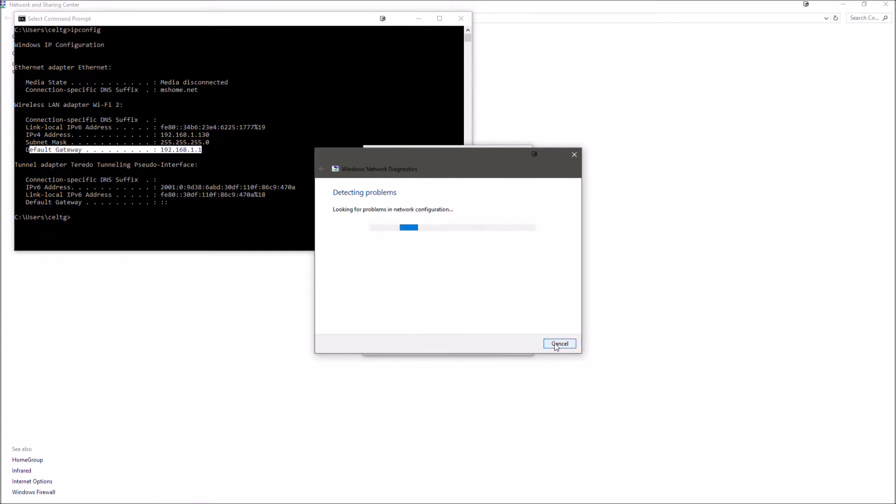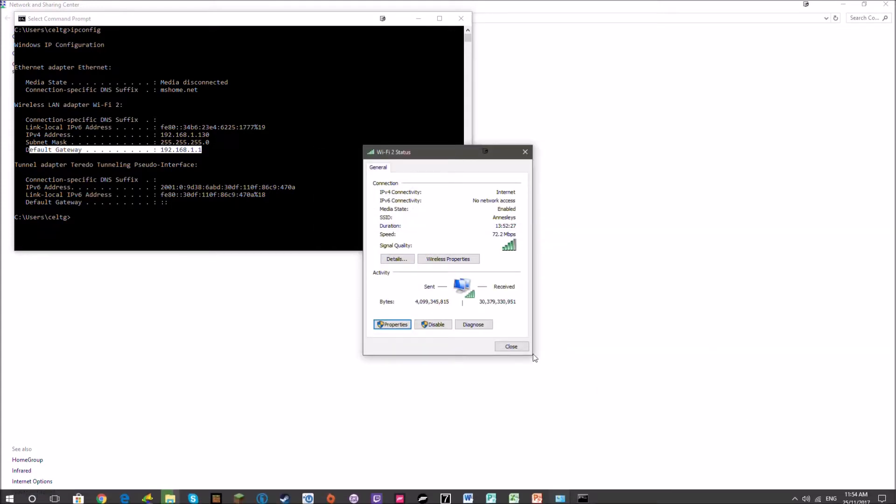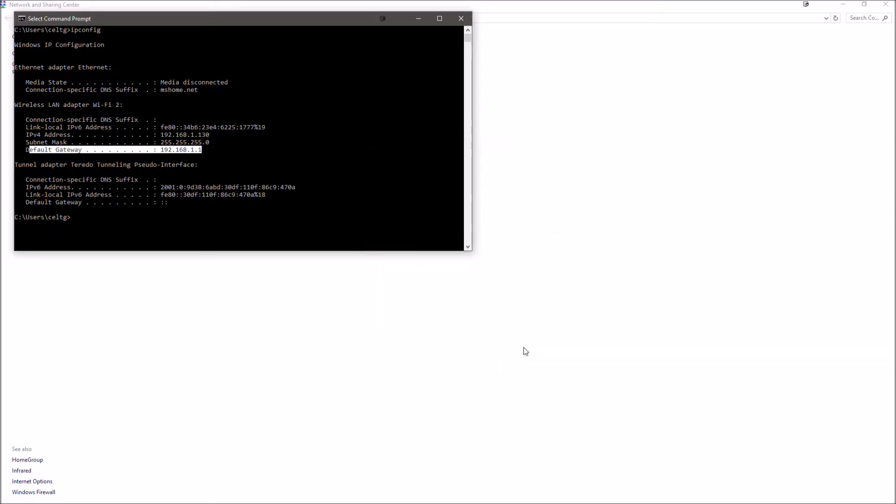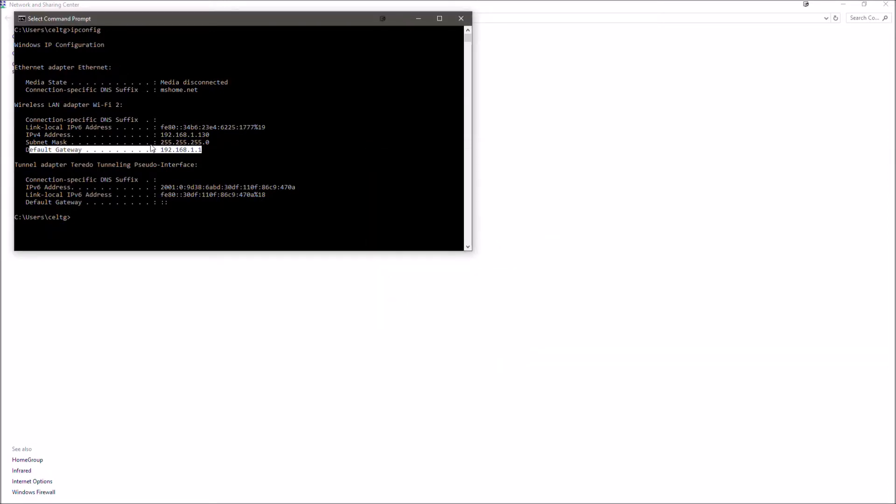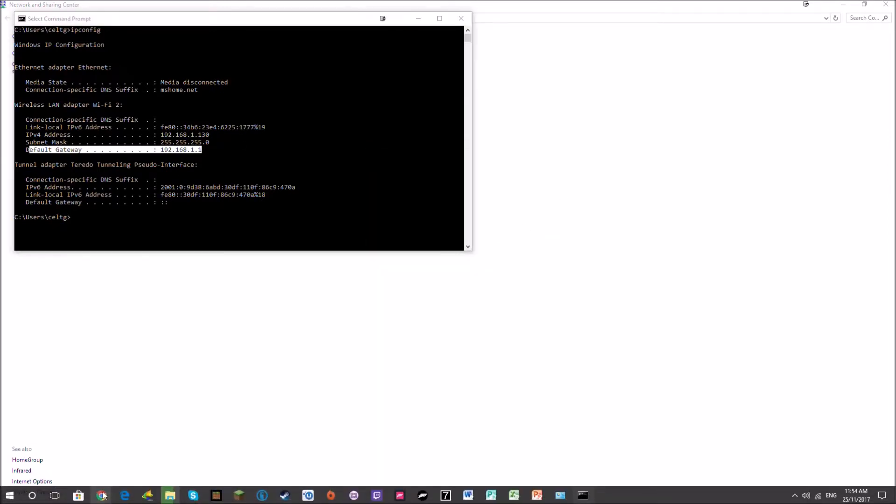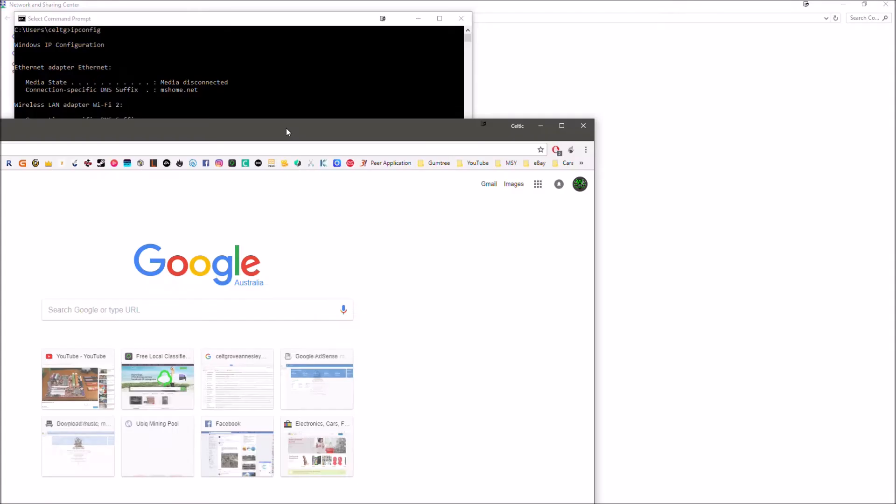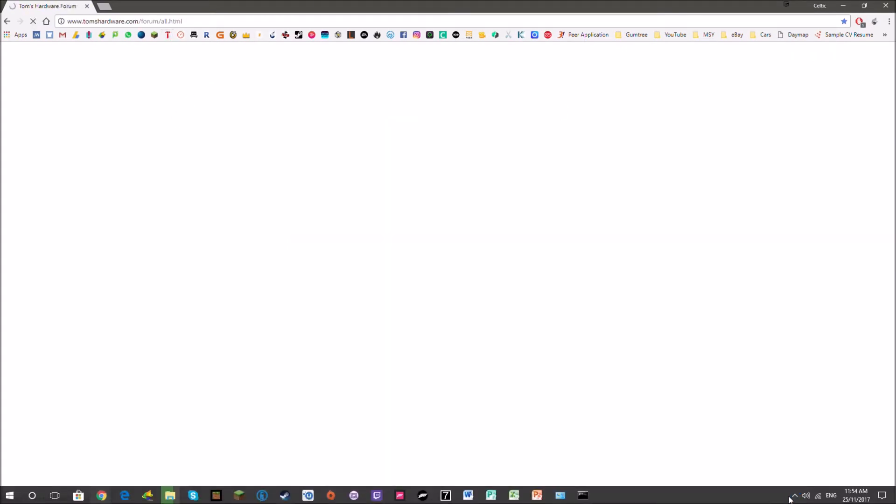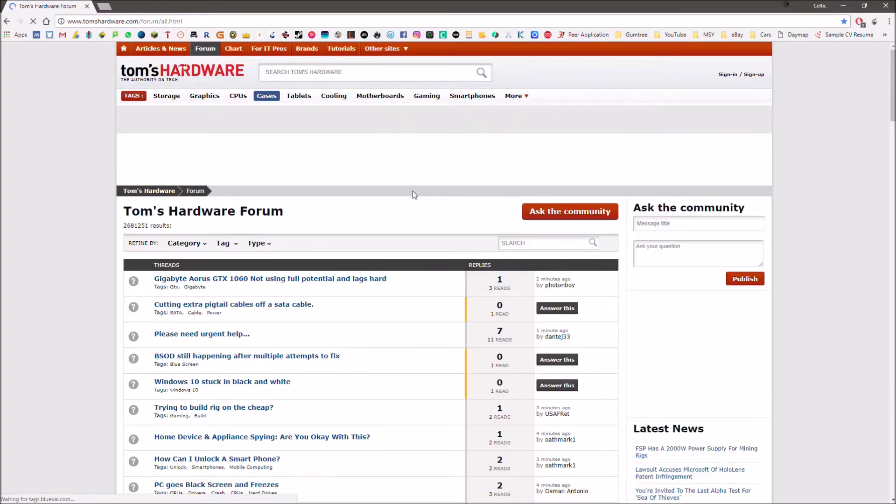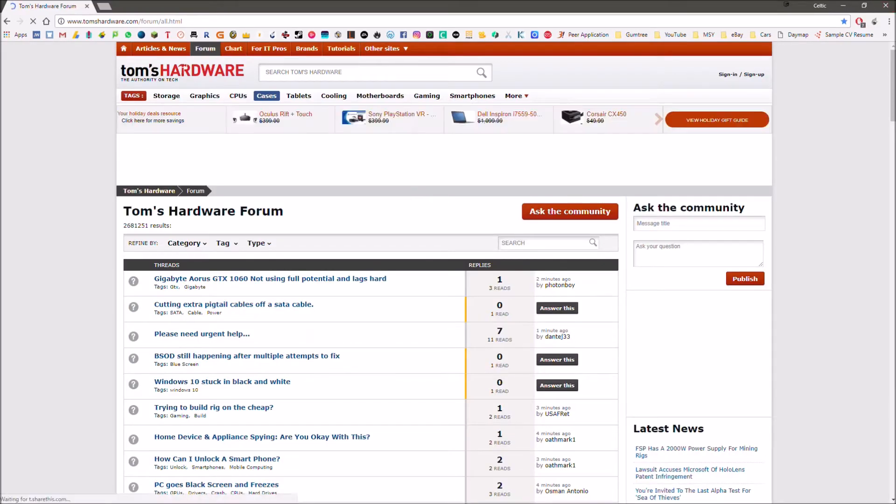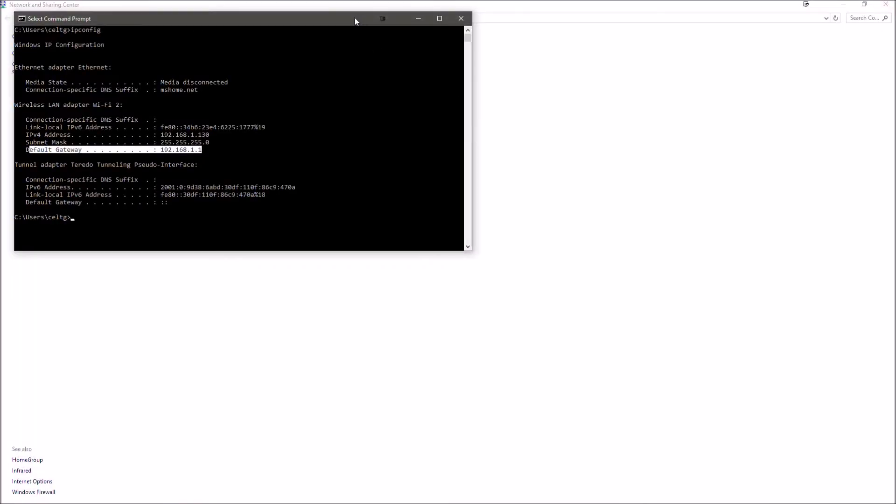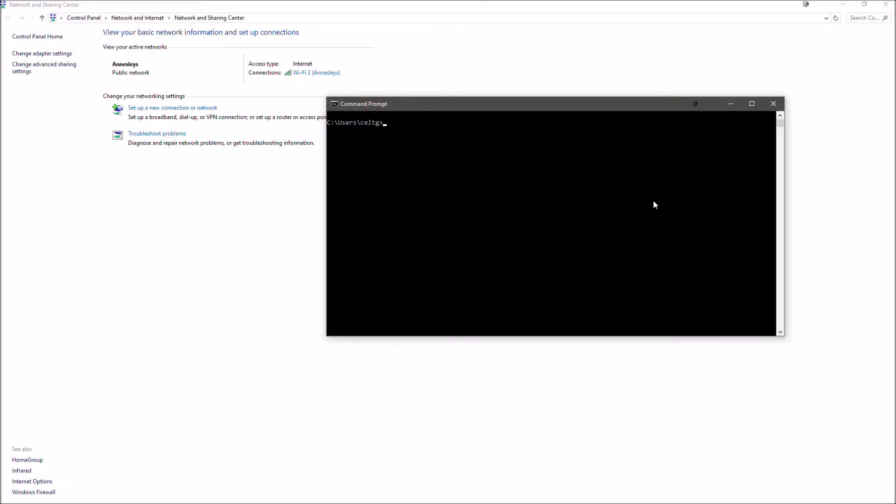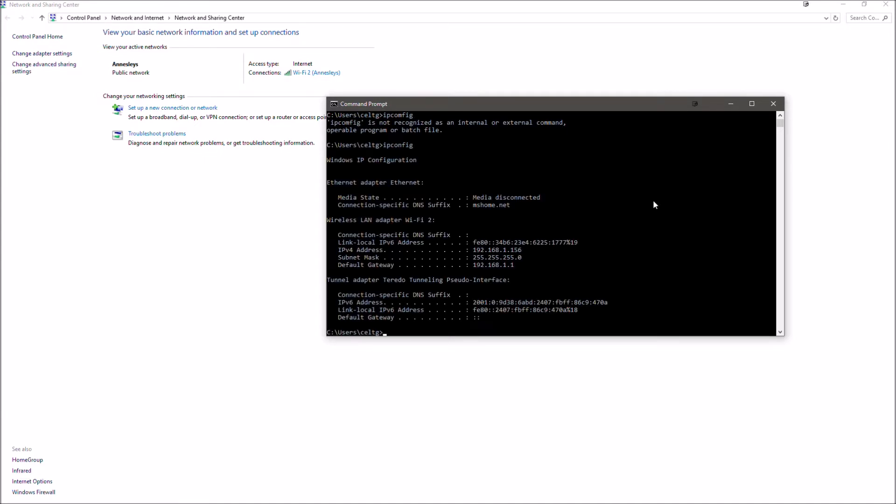It might troubleshoot problems sometimes, but that's normal. Let's open Chrome to see whether the IP address changed. As you can see, internet access is working, which is a good sign. Now let's do ipconfig again. As you can see, my IP address is now 192.168.1.156. This isn't going to change.